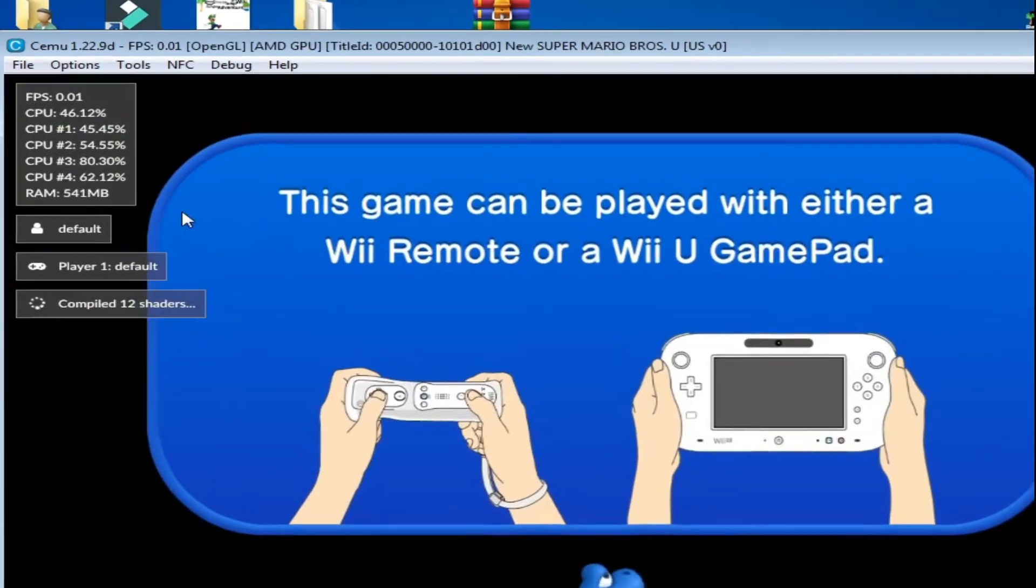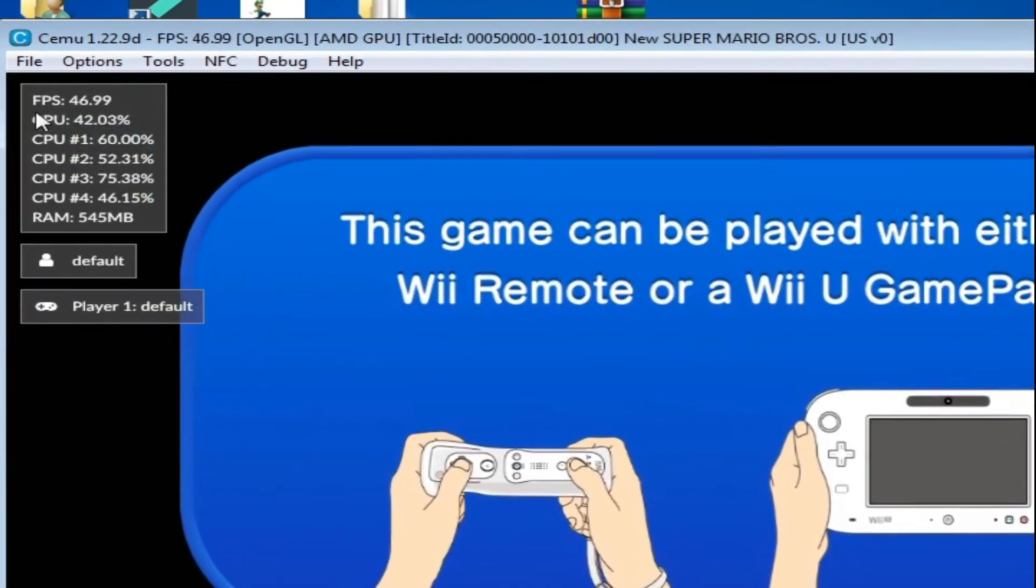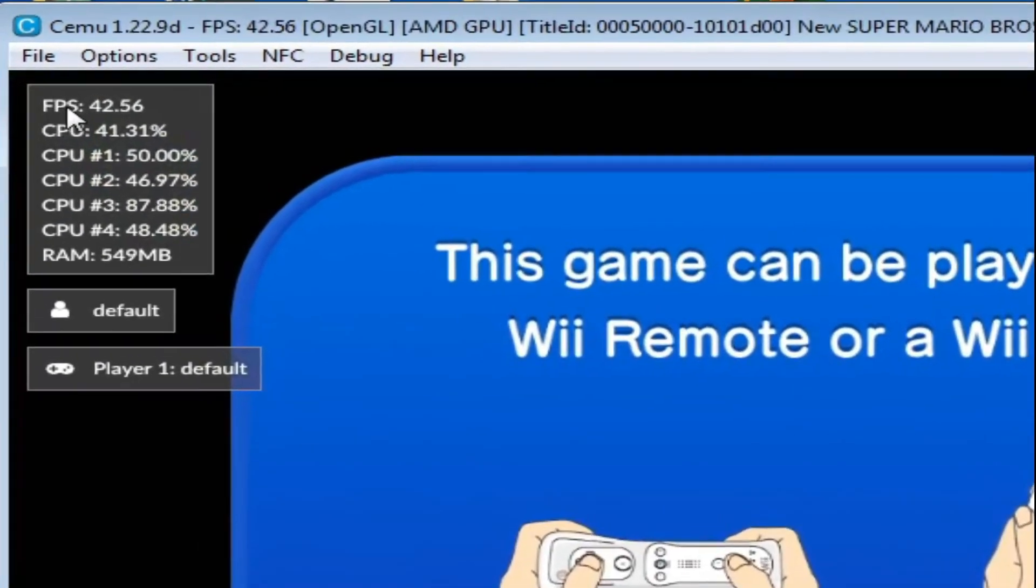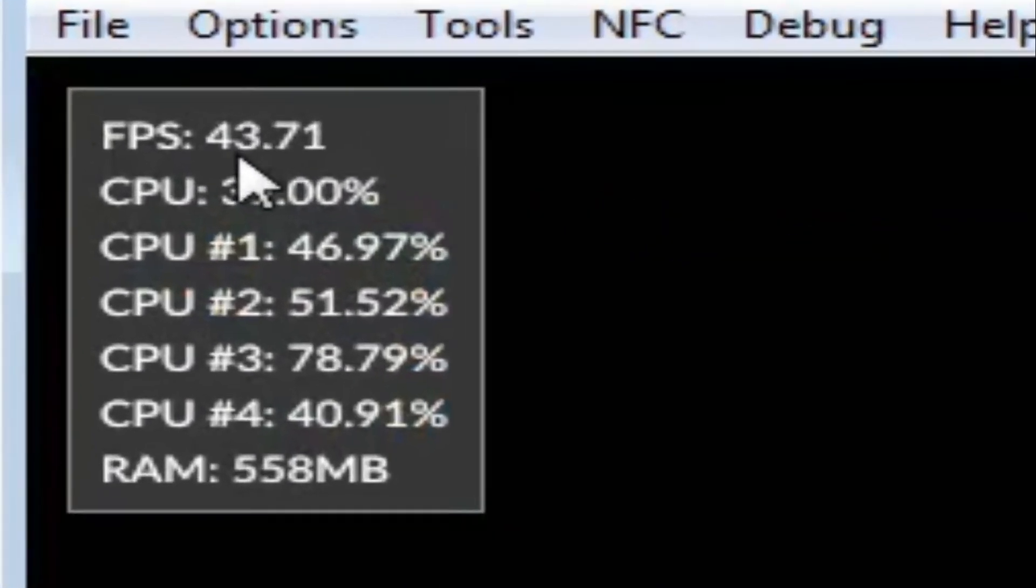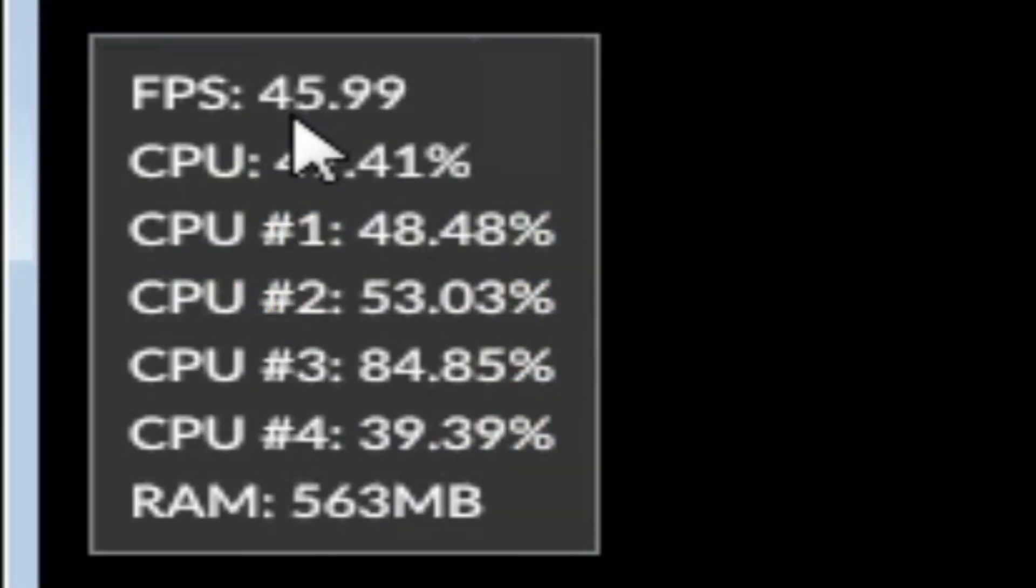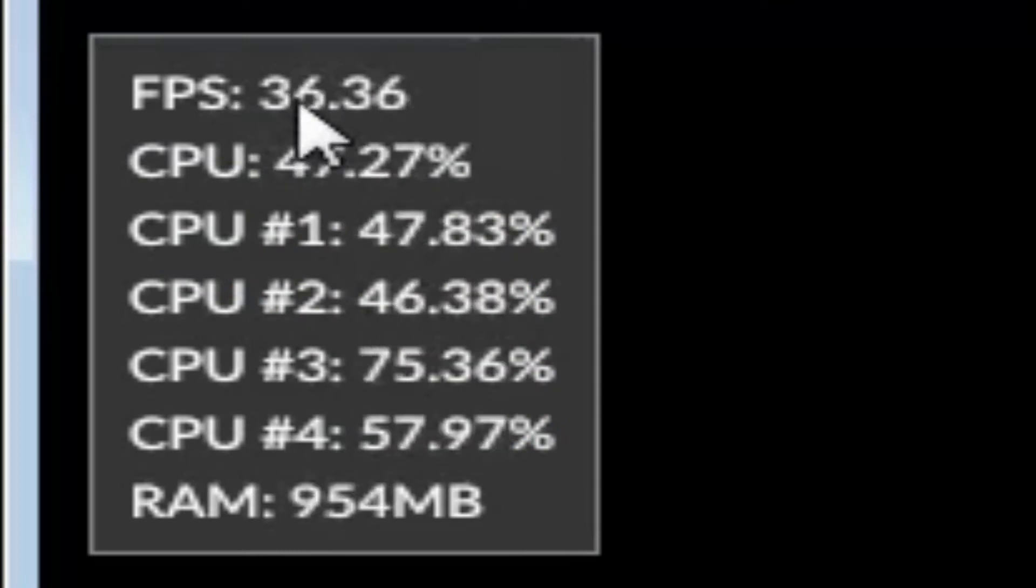Now you can see the FPS - I have 43, 45, and 51 FPS.